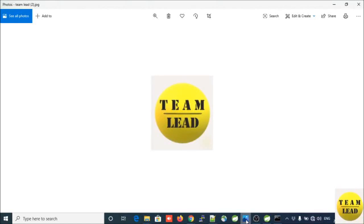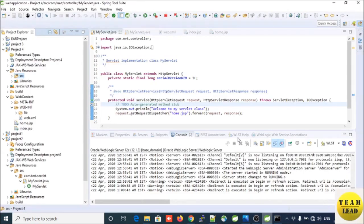Hello friends, welcome to my YouTube channel. Today we are going to learn how to deploy your dynamic web application on your WebLogic server using STS IDE. Let us start our tutorial.